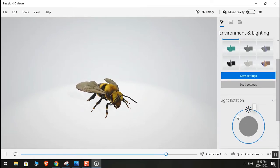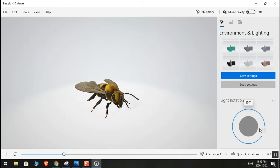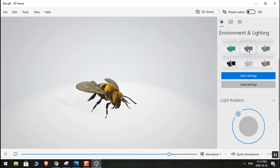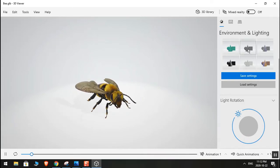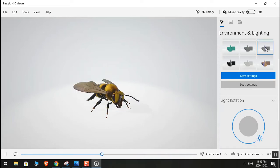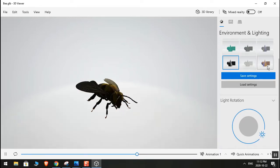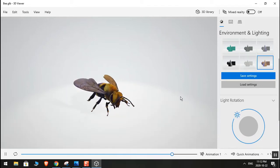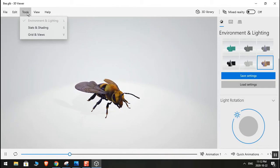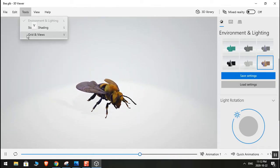Here is the light rotation — you can change the light over here. And here you have different environmental lighting settings. You can see it getting darker as you adjust. You can play around with it a bit and get a different view from here.